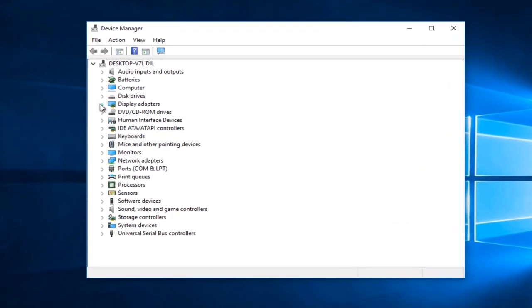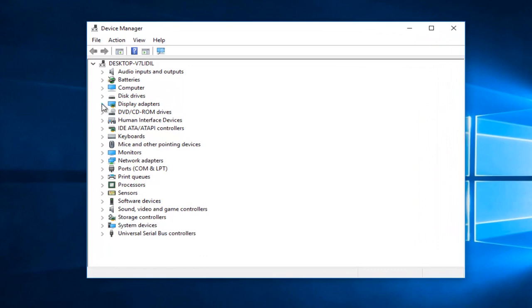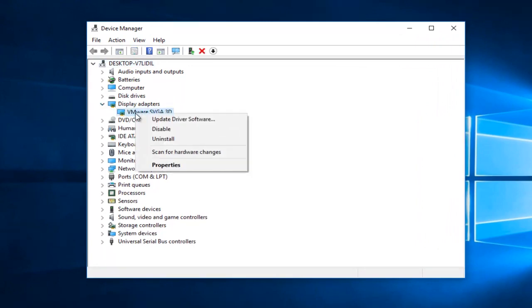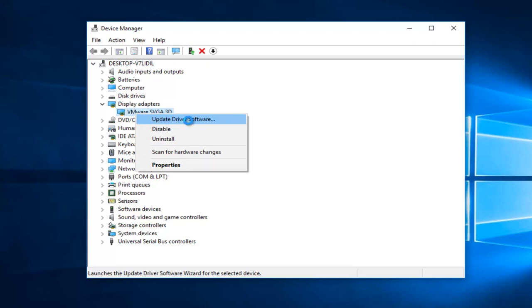You want to left-click on the little arrow next to Display Adapters on the left side, and whatever Display Adapter is listed here, right-click on it and then proceed to left-click on Update Driver Software.